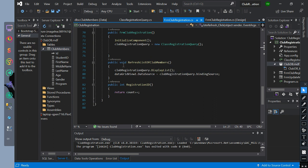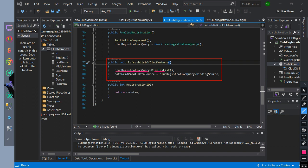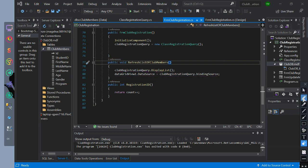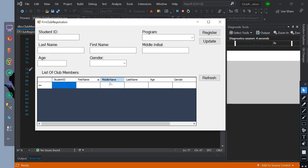Let's go to our form and implement it. We have created a void named refresh list of club members method. Inside we call the club registration query class and the method named display list function. Then we call the data grid view one data source equals the value of club registration query class binding source. The binding source variable is public in the class so we can call it anytime. Let's run it. This is the function of the display list method.